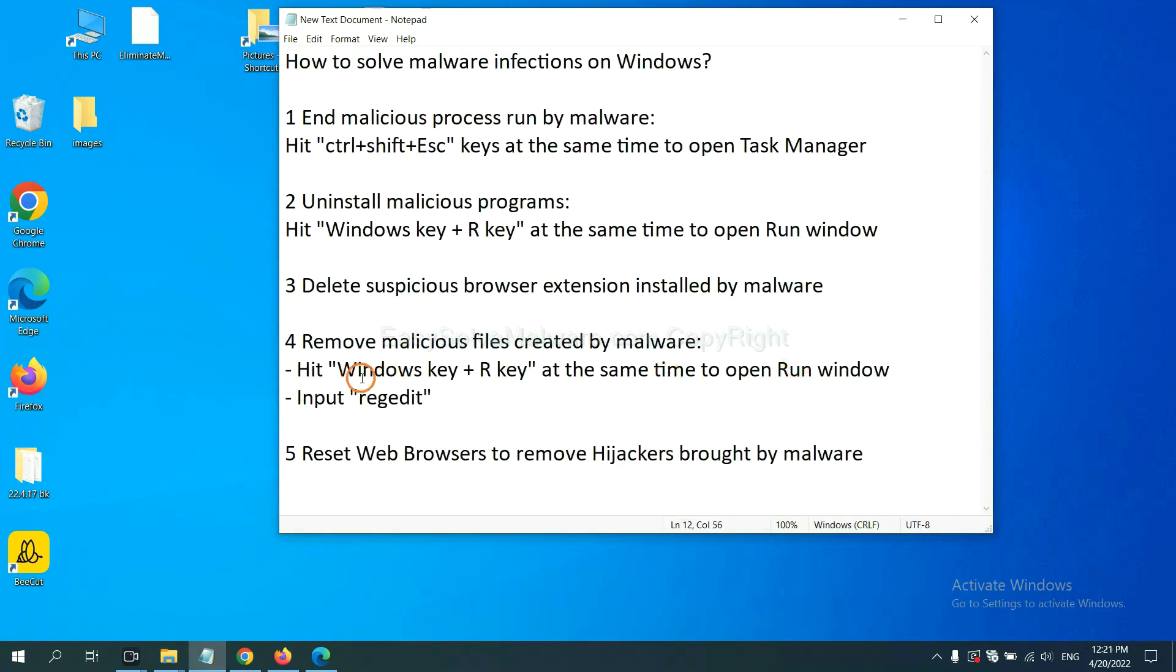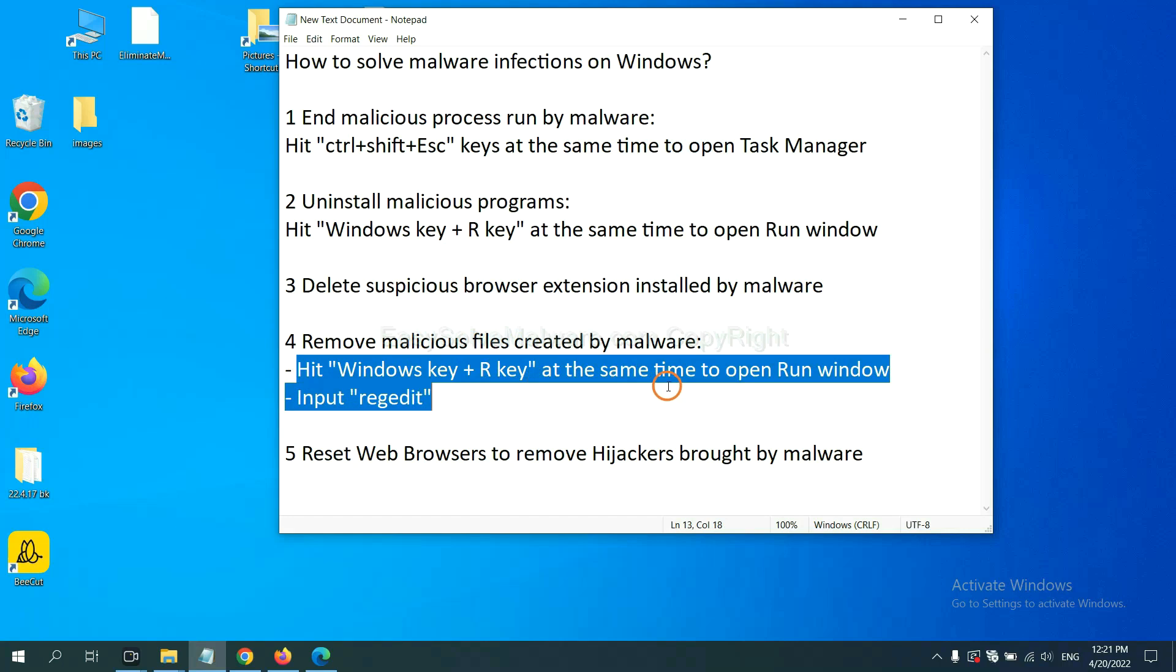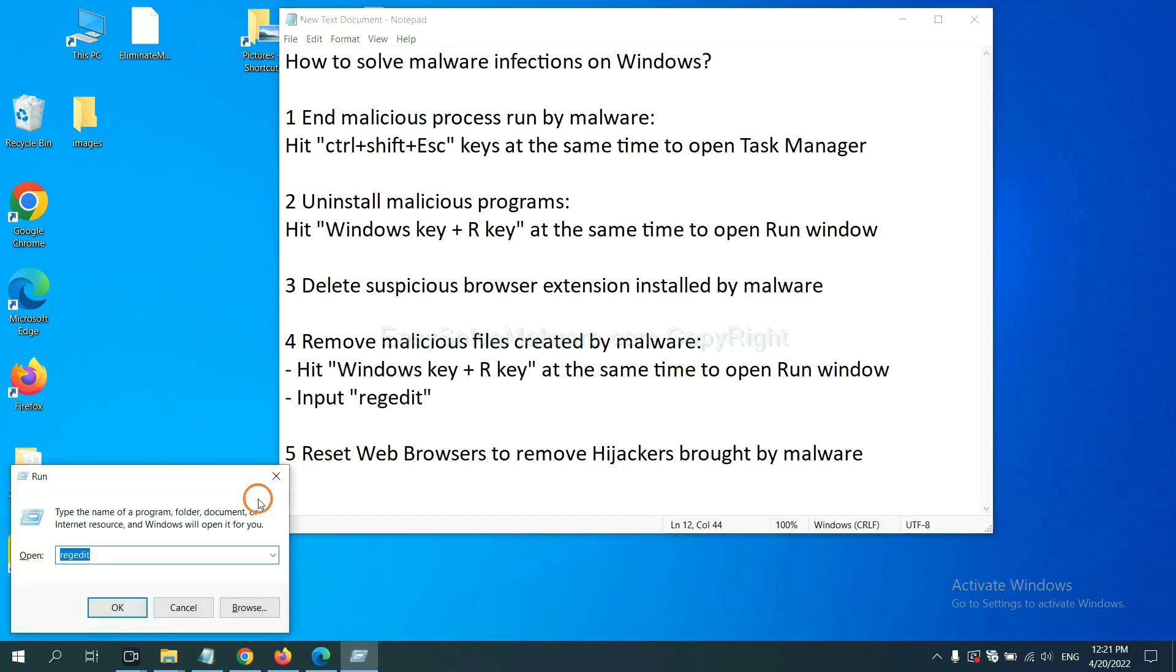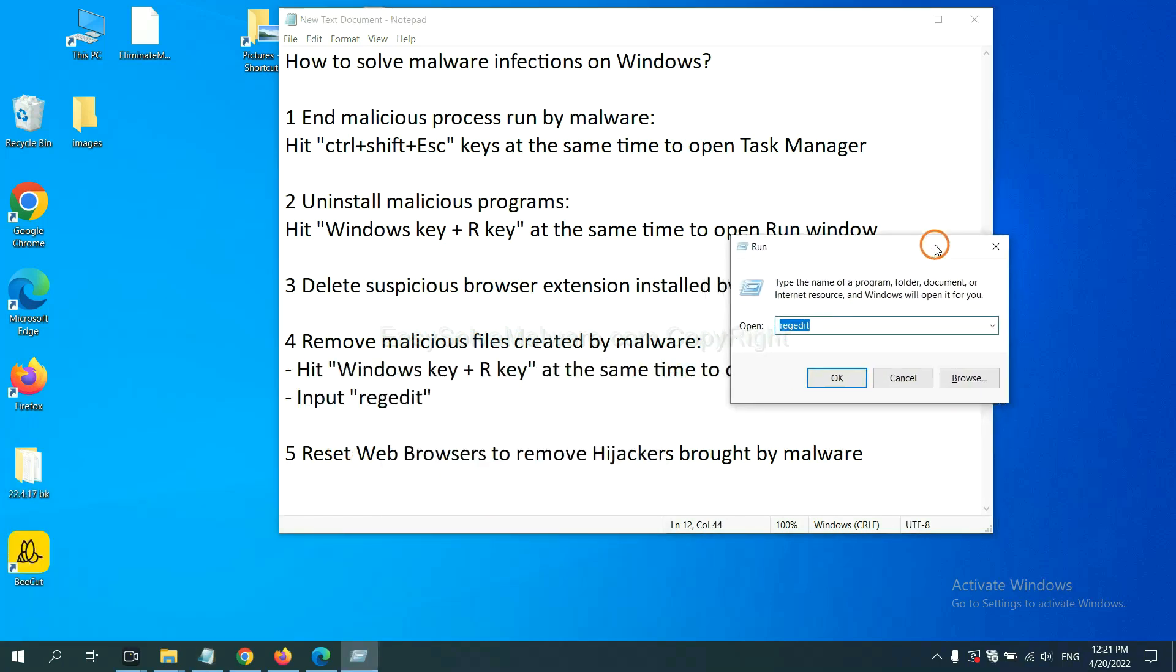Next, we need to remove malicious files created by malware. Hit Windows key and R key at the same time. In the run box, input regedit and click OK.